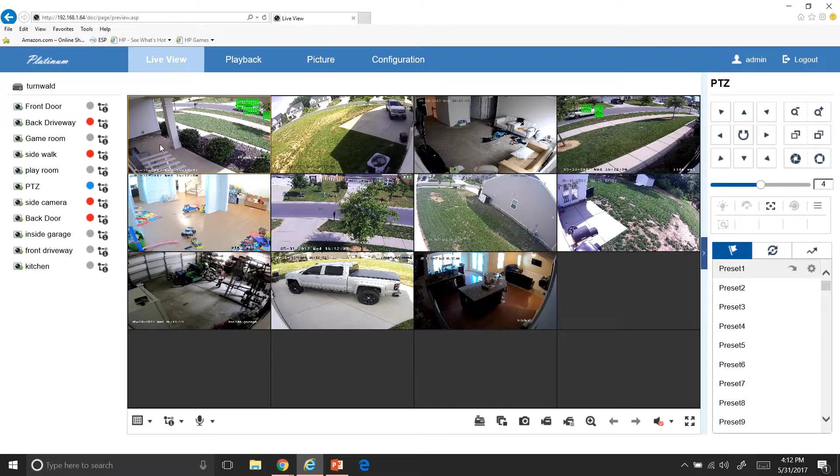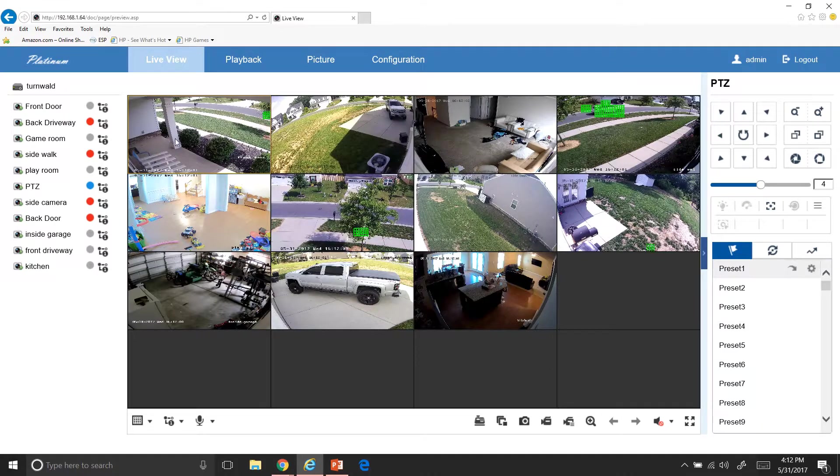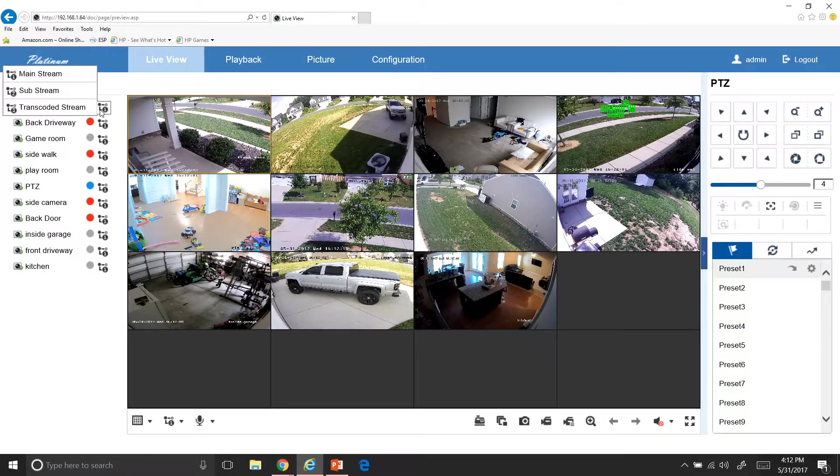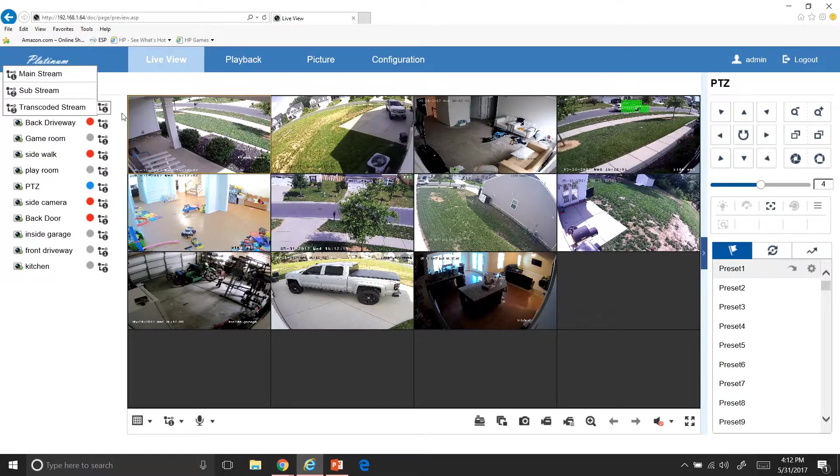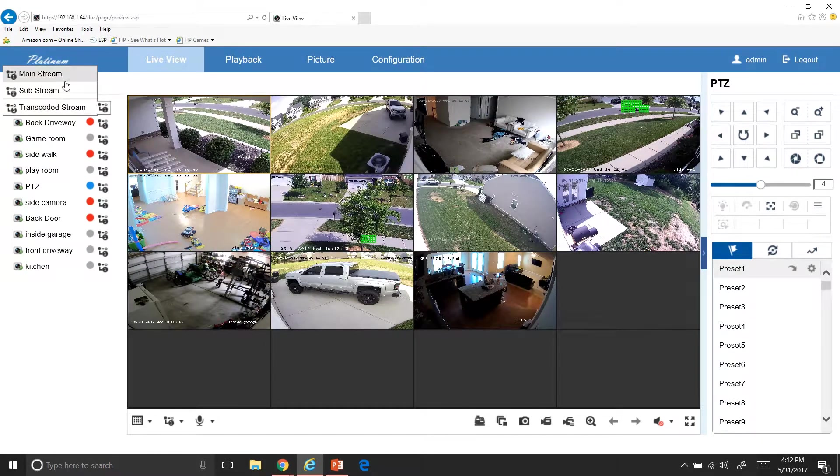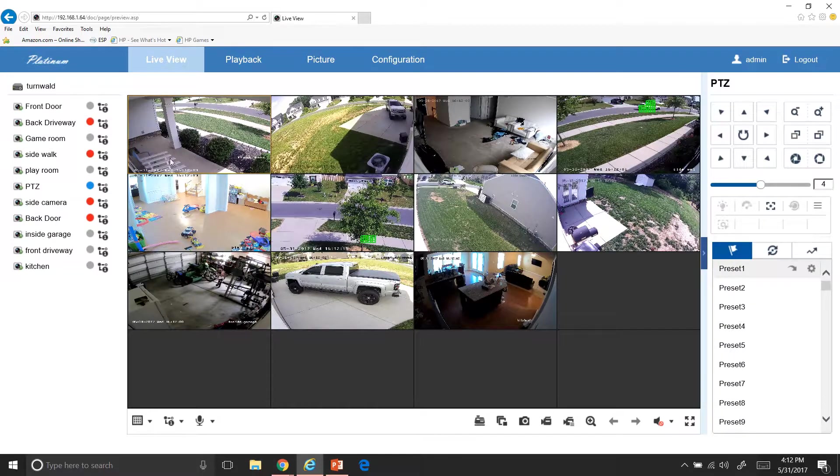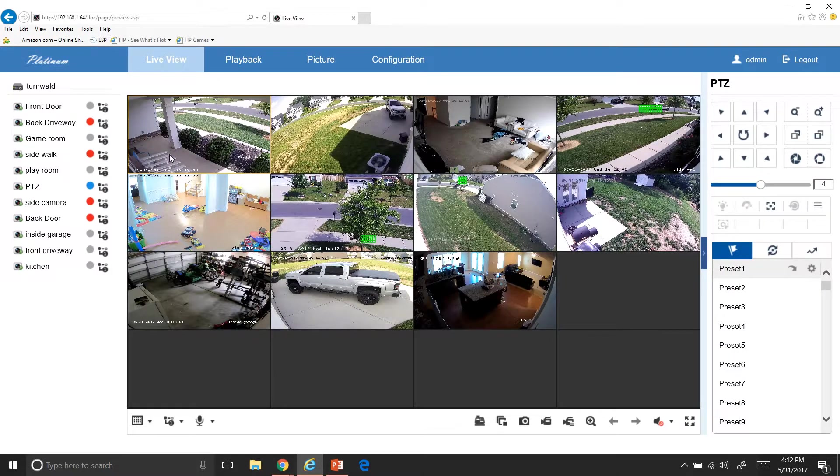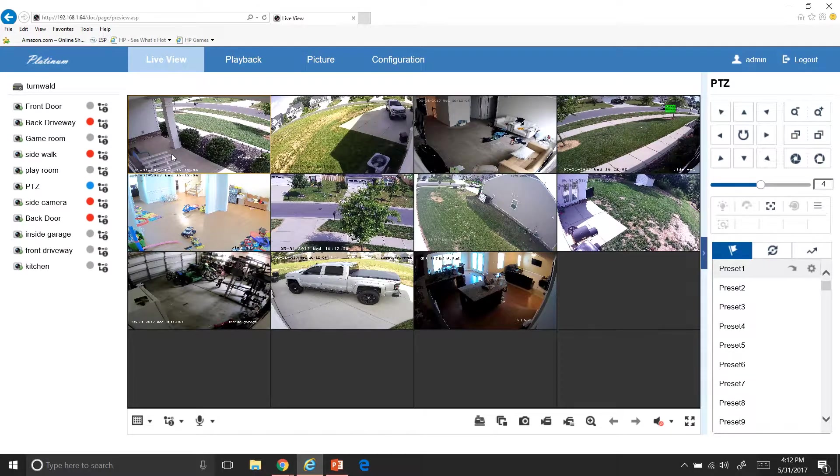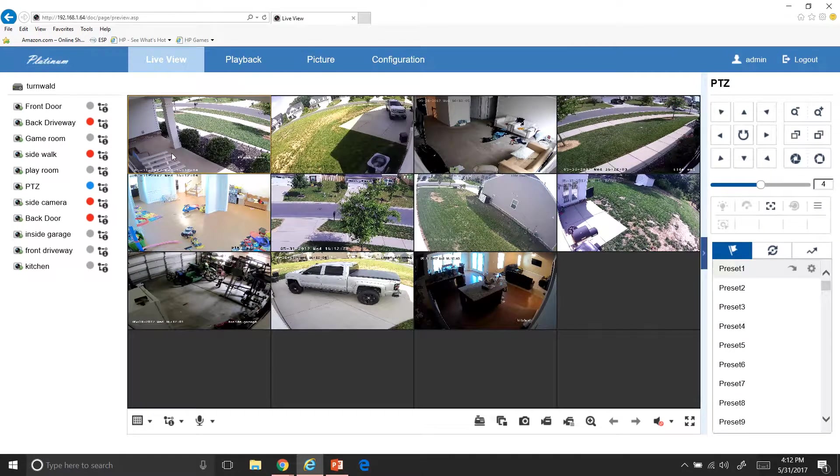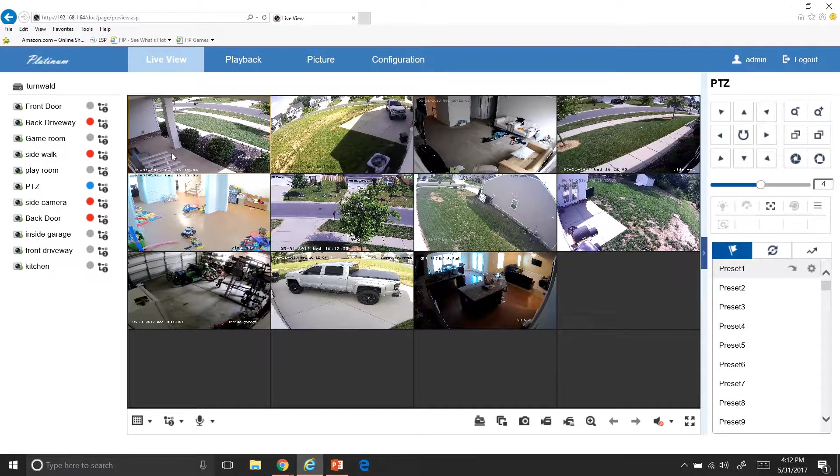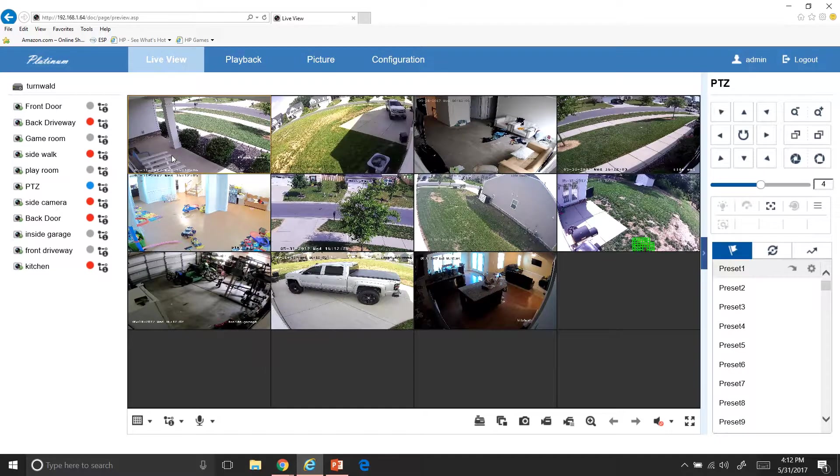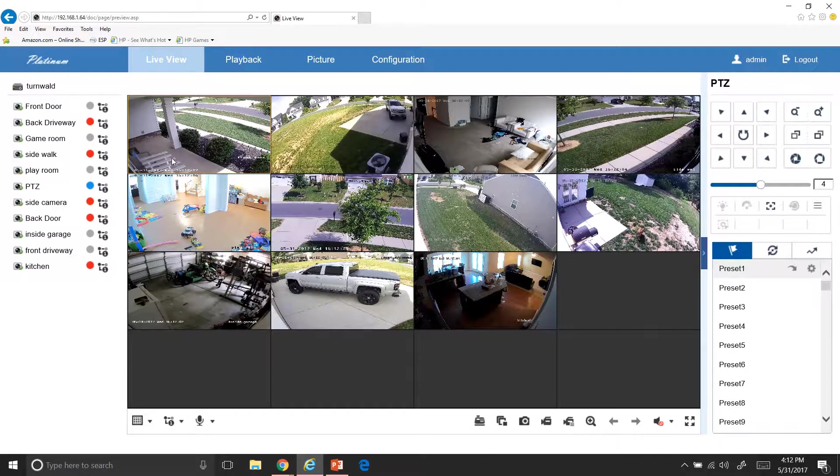Now if you have really slow internet, what I suggest for people to do is maybe have some of these on sub-stream. So if you hover over this piece right here, you get sub-stream and mainstream. So the difference between sub-stream and mainstream is when you go to view it, you're going to have a nice crisp picture on mainstream and then on sub-stream it's going to be a little bit blurrier when you enlarge it but it's going to be a smoother stream for you.